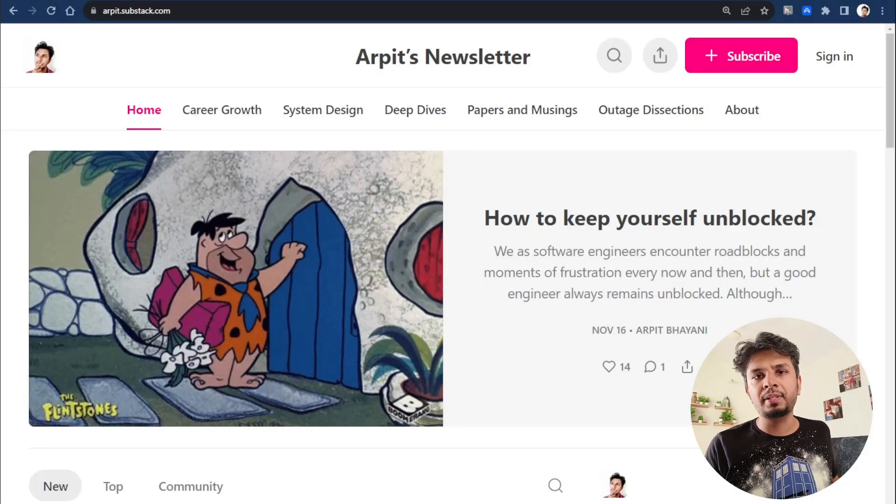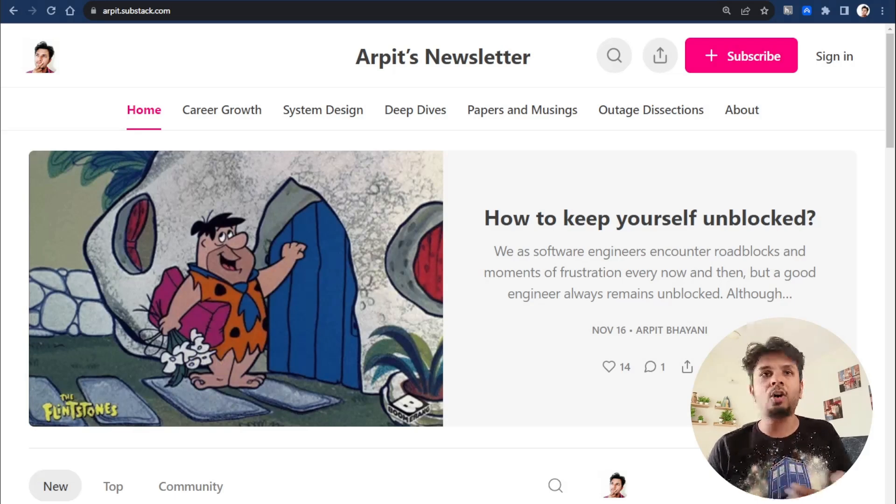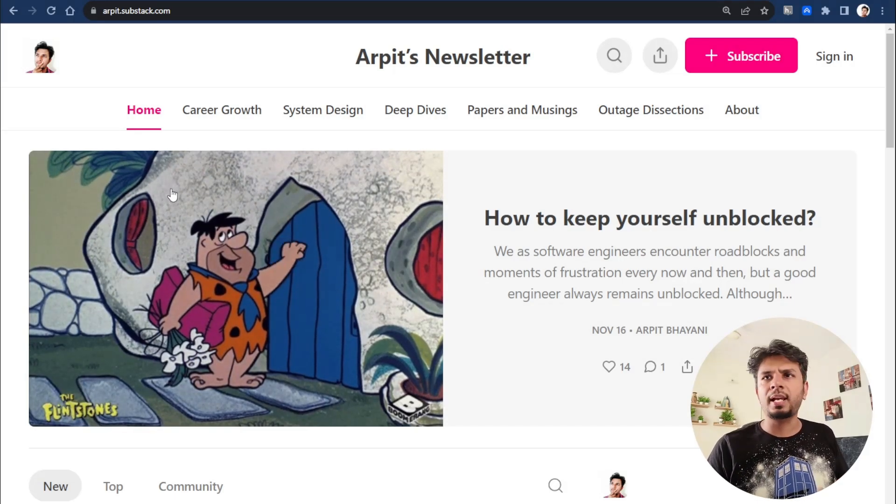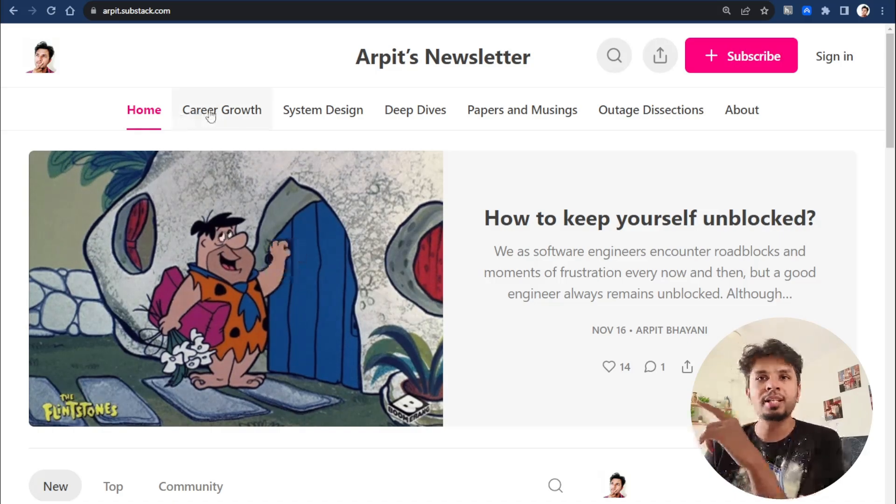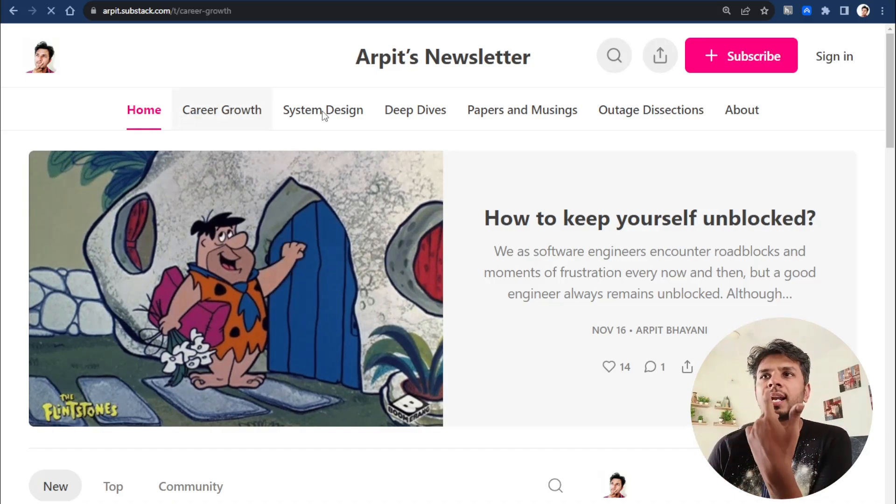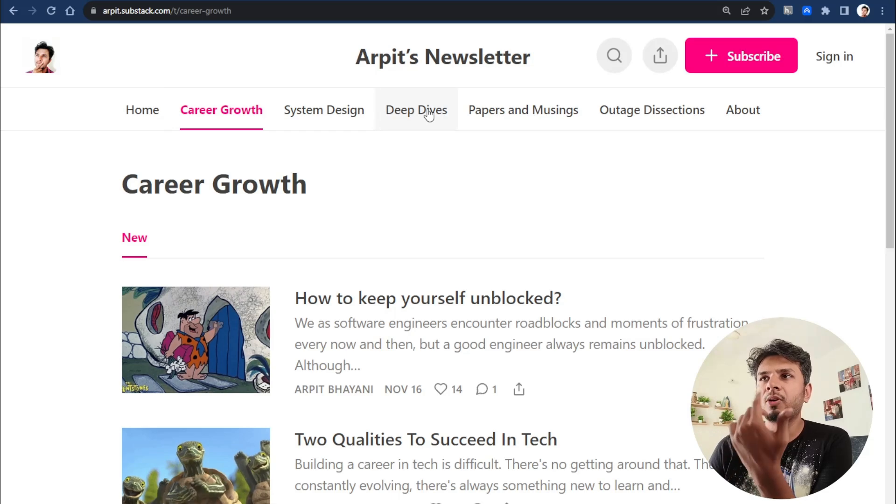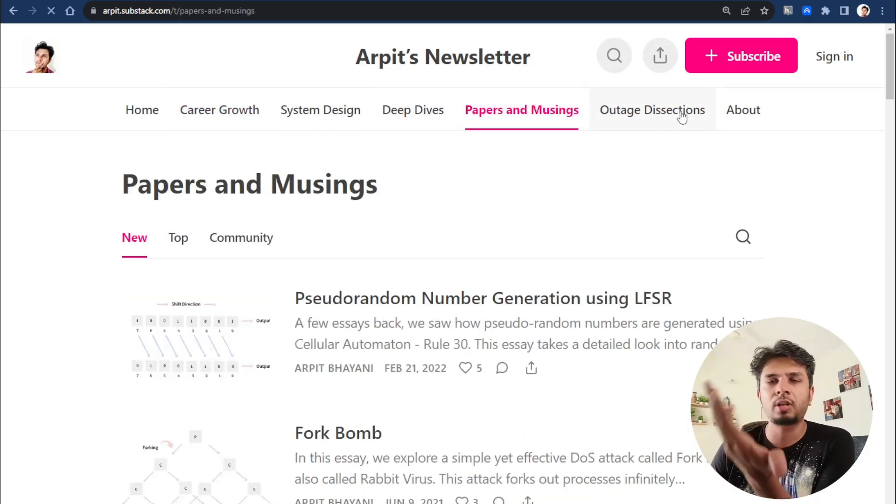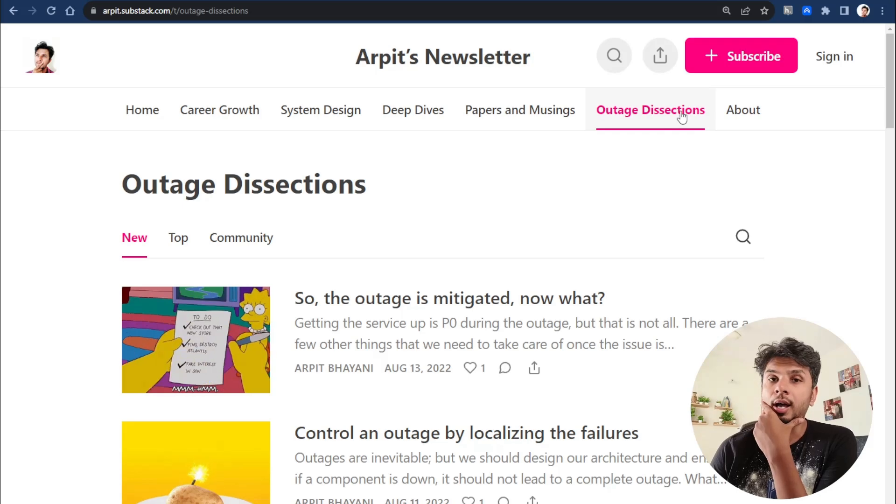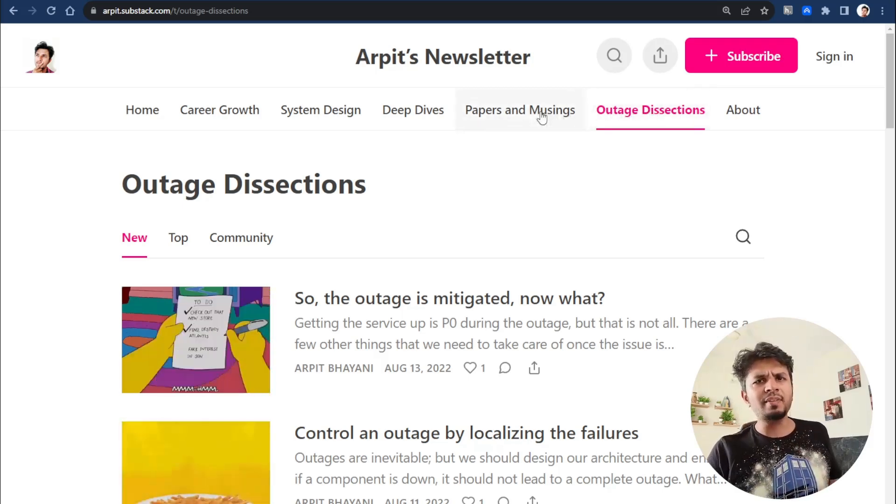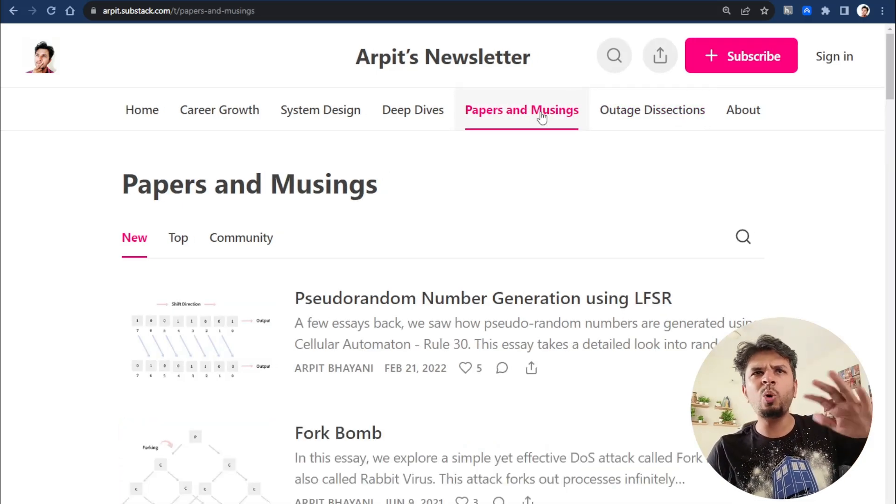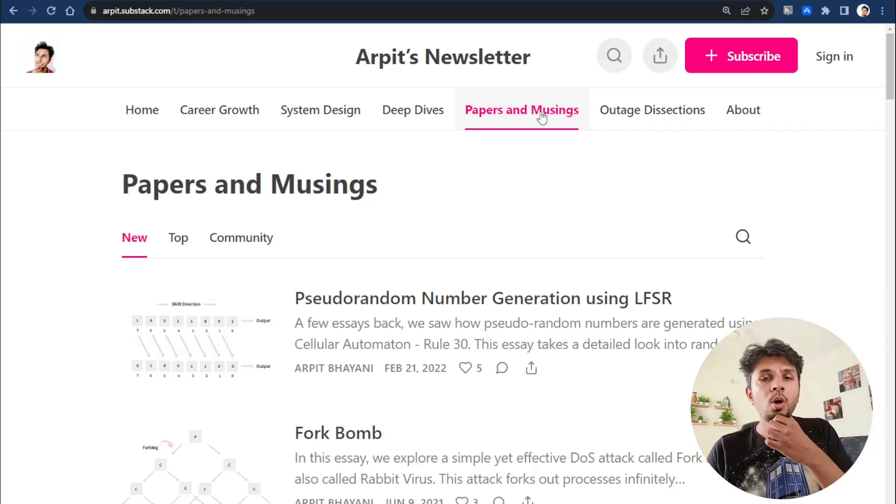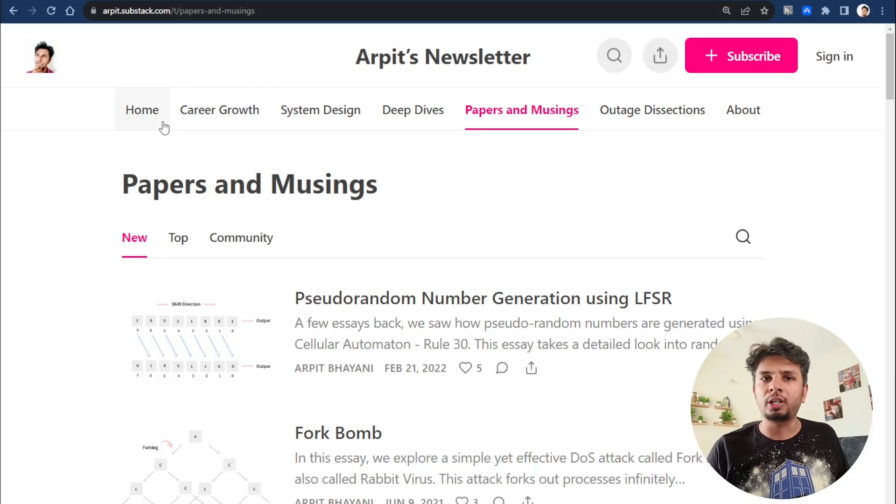Let me walk you through my Substack to give you an idea of the things I write about. This is what my Substack home page looks like. I write about career growth, system design, deep dives, dissect papers, and I've written a bunch of things about outage dissection.